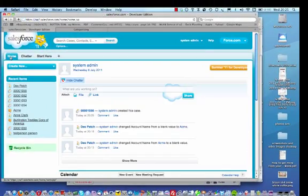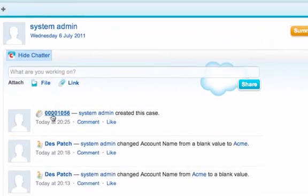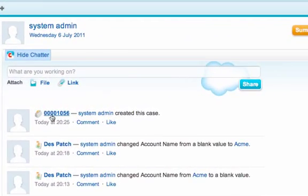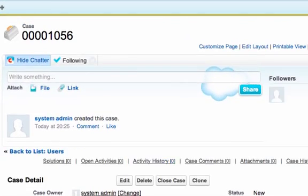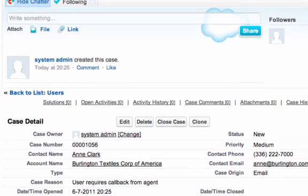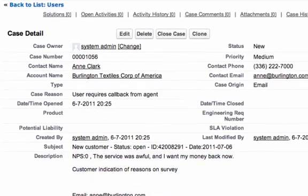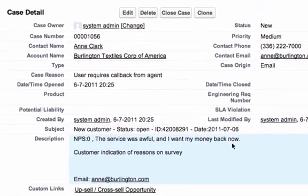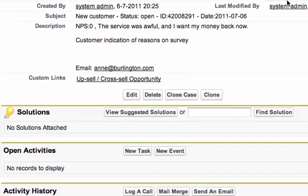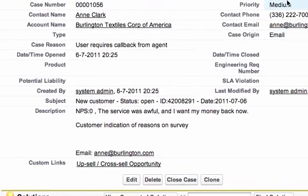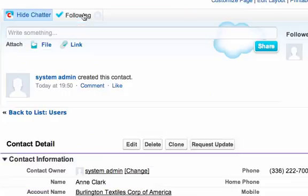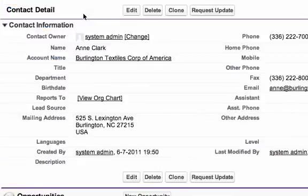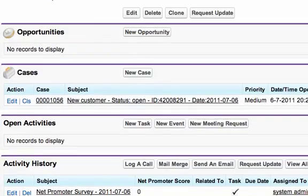So if we go to Home within Salesforce, we can see that there's a new case here, 105.6, and this is for Anne Clark of Burlington Textiles. This is actually the case details here. So you can see the description here, the service is awful and I want my money back now. The status is new and there's no answer to that yet. If we go into Anne's contact, we can see here that the case is in here and it's open.